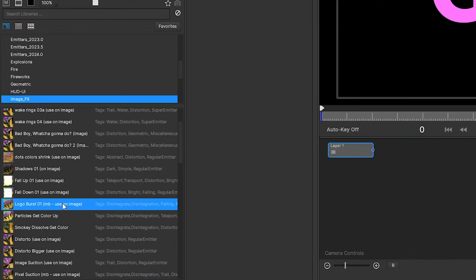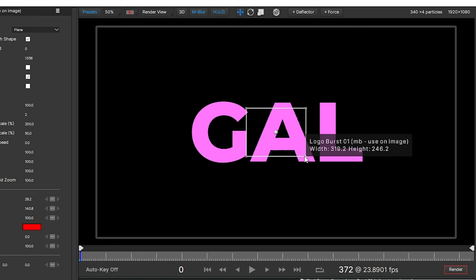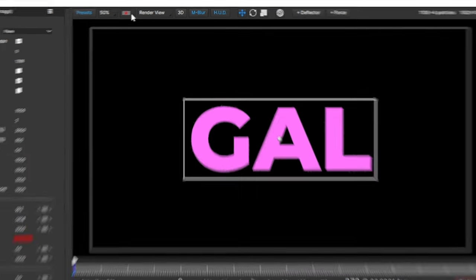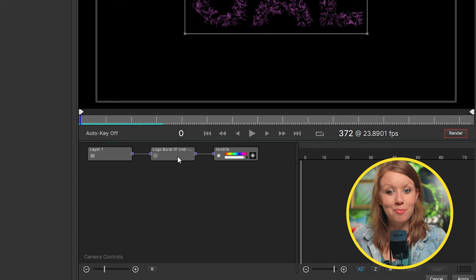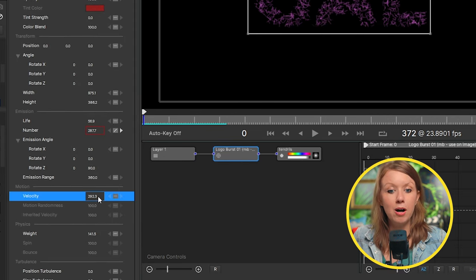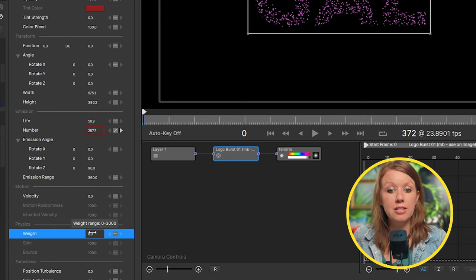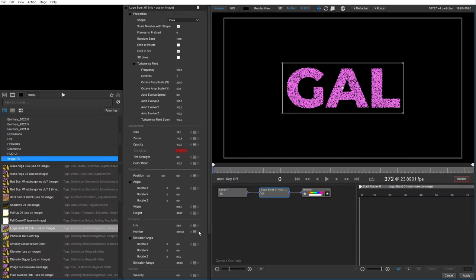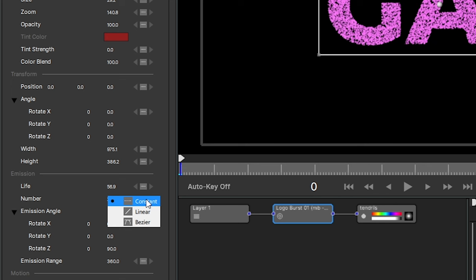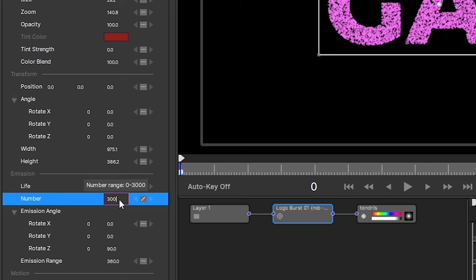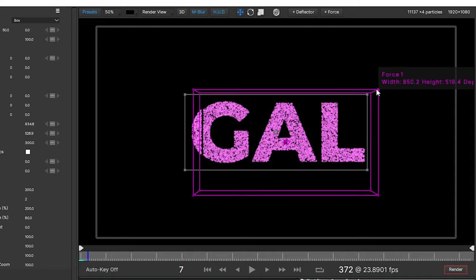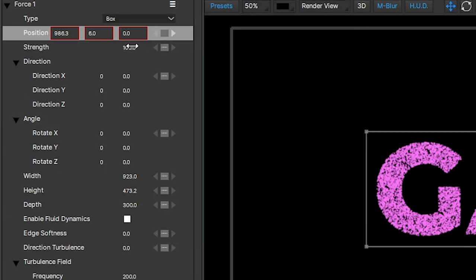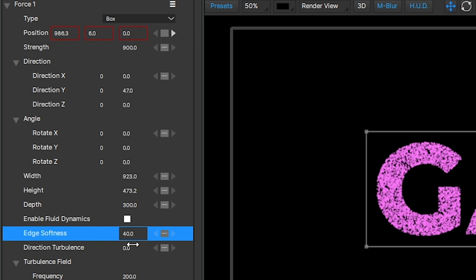Let's start with a new preset — how about Logoverse? Double click to apply it, then expand the particle boundaries to cover all of our text. Hit the button on top and choose Composite Over Black to see just the particles. If we hit play, the particles will explode. To stop this, make sure the particle node is selected and in the properties panel, turn down velocity and weight to zero so our particles stay still. Then keyframe the number of particles by clicking the box and changing it to linear — create a bunch of particles on the first frame and bring the number down to zero on the next frame. Now I'll add a Force, resize it, and keyframe its position to have it come from the side. Bump up the strength, edge softness, and direction turbulence to give it some randomness.